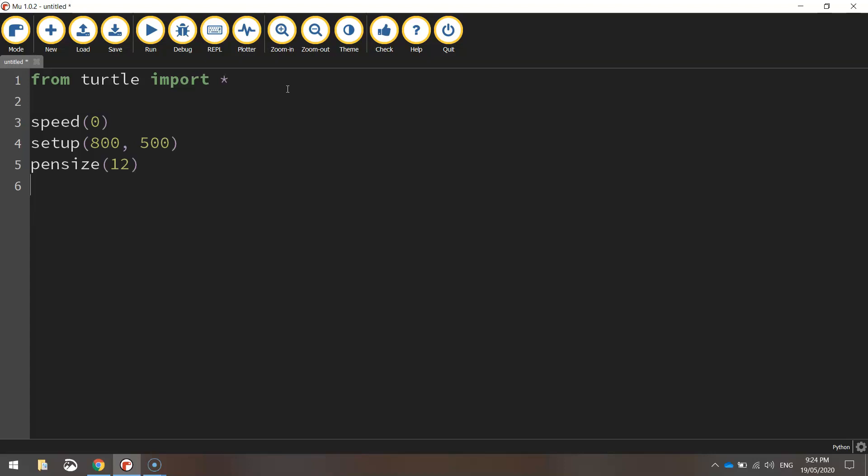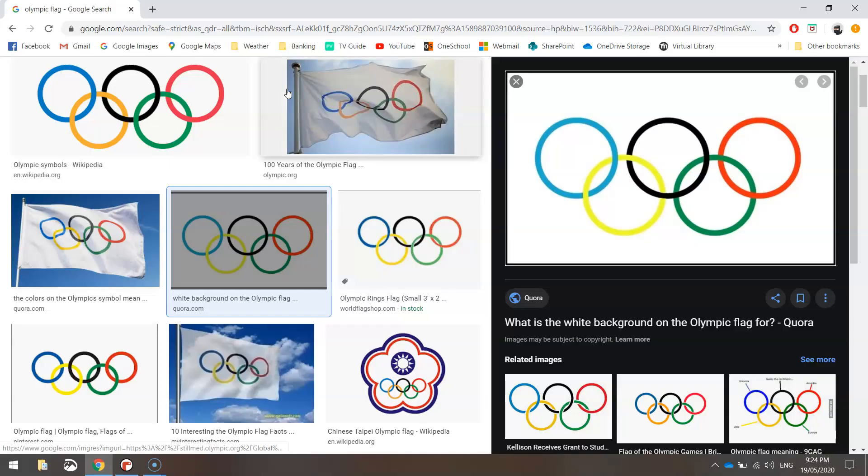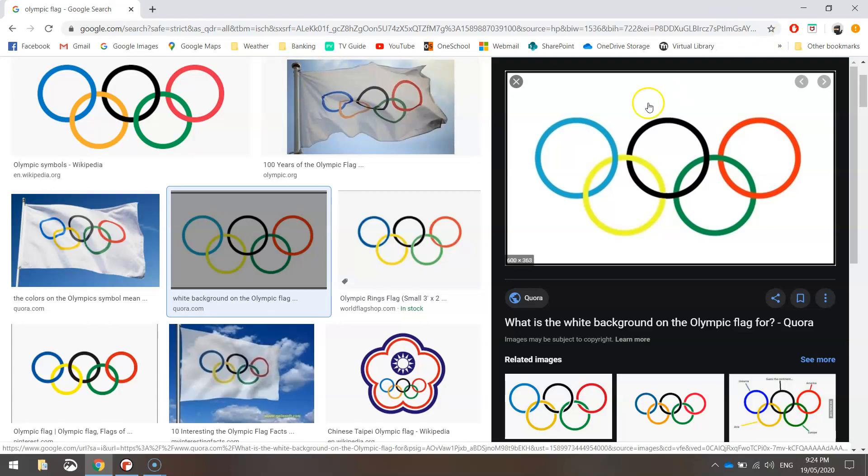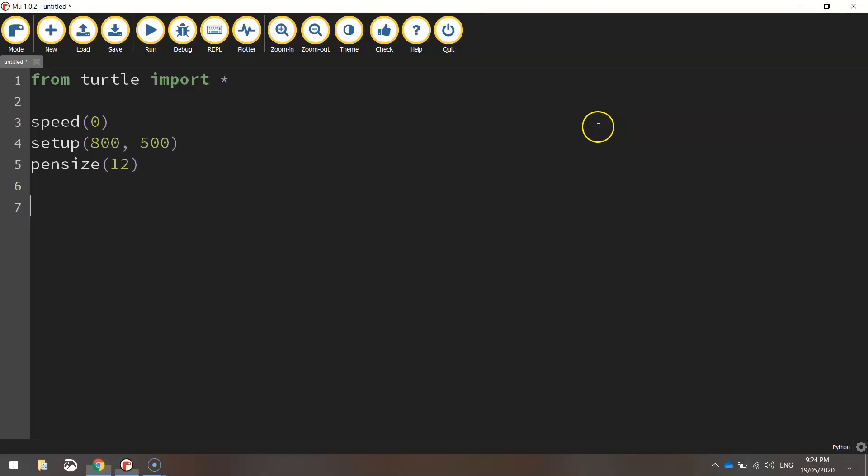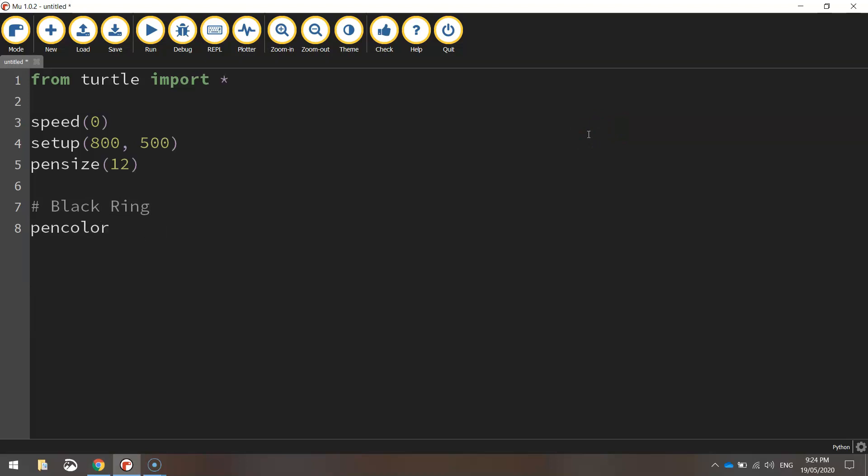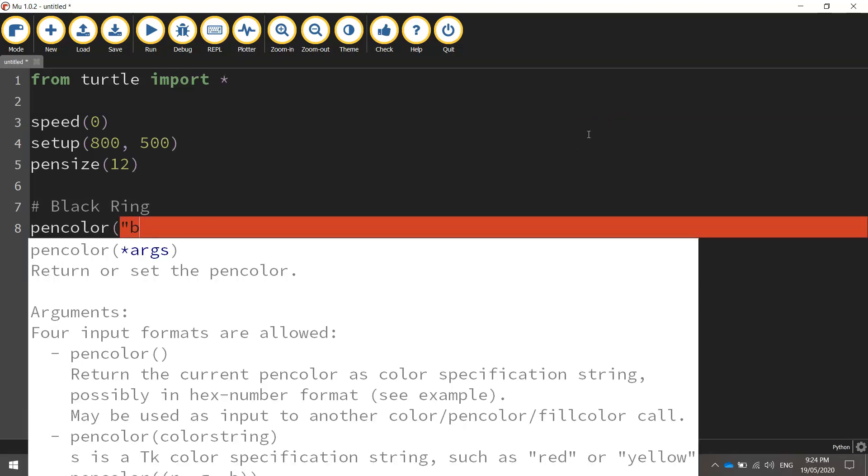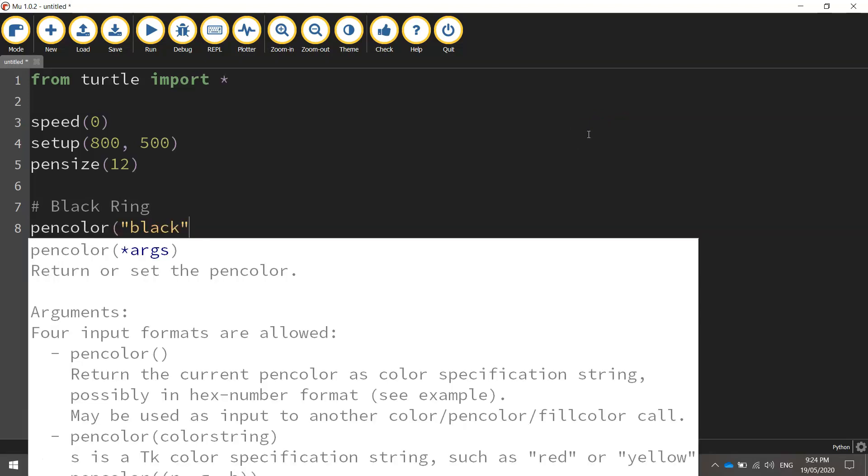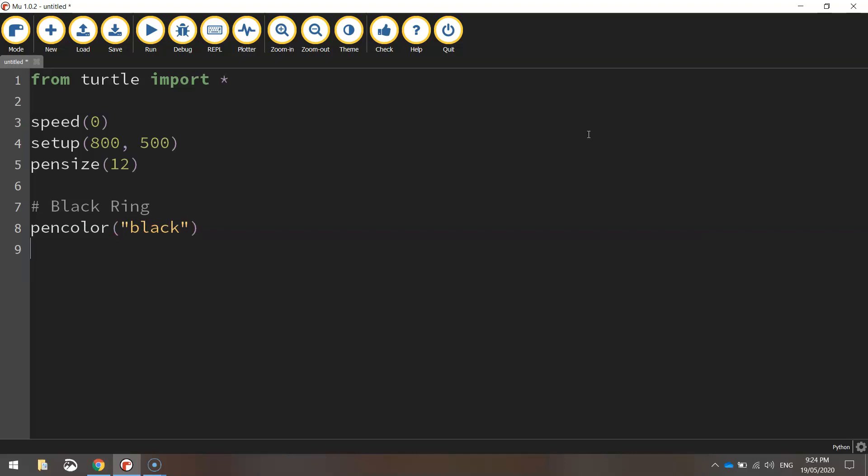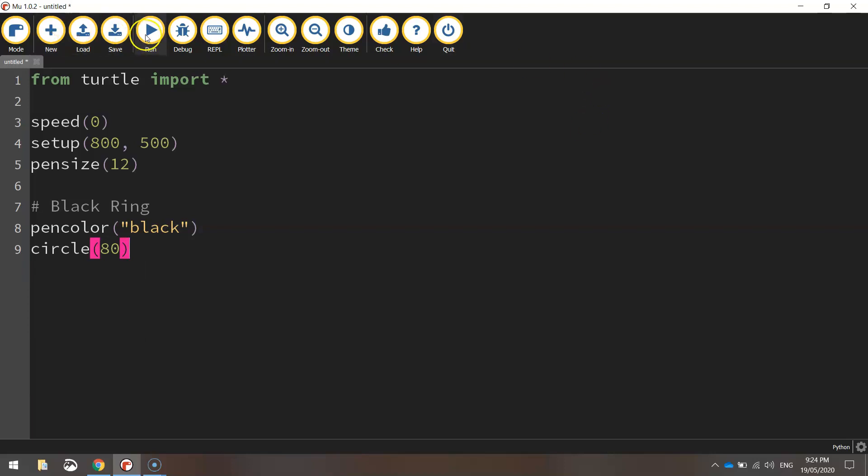I'm going to start with, if we just have a look back here, I'm going to start with that center ring, the black one. So I'll put in a comment here that says black ring, and we'll set our pen color to black. And then we're going to draw a circle with a radius of 80 pixels, and that should be enough to get a black circle drawn.